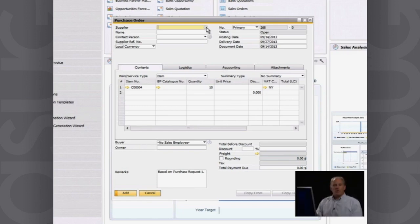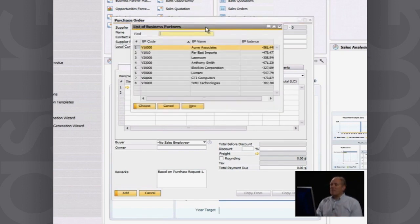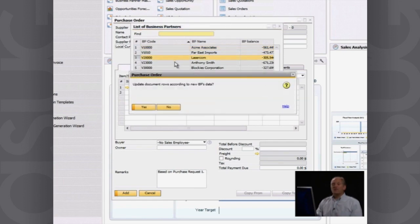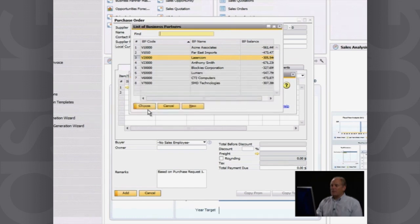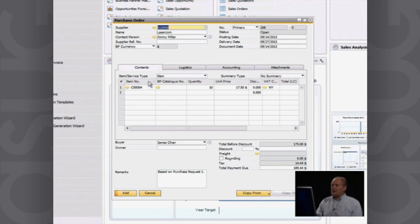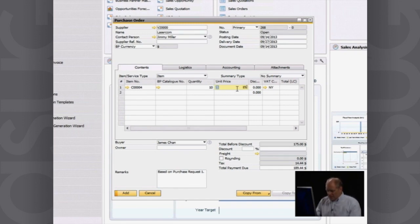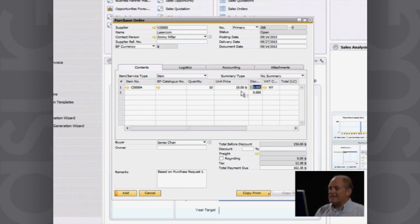So who do I want to purchase it from? If I've purchased this before and I've set a preferred vendor, that will automatically come up. But right now I'm going to say I'm going to purchase this product from one of my suppliers called LaserCom. So I select them and there it is. My contact person at LaserCom is Jimmy Miller. I want this product. I want 10 of them. Now they've actually quoted me a unit price of $15, so I can go ahead and override that unit price.